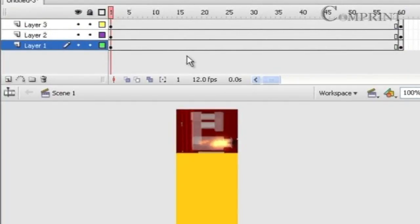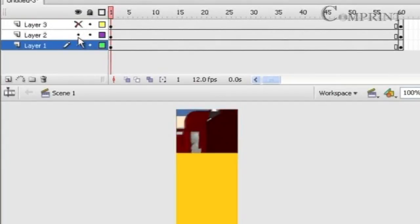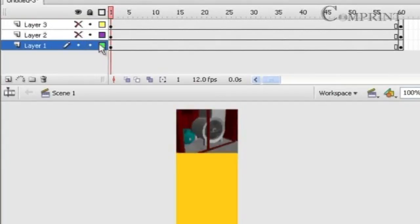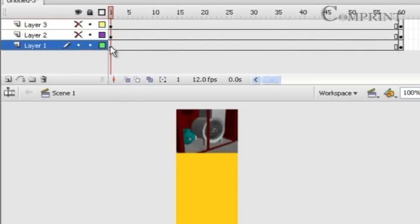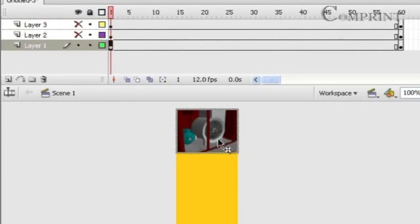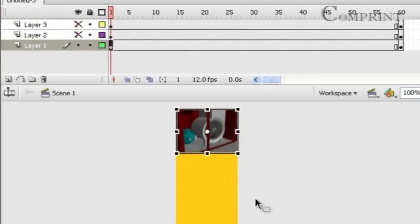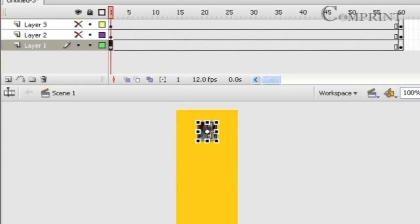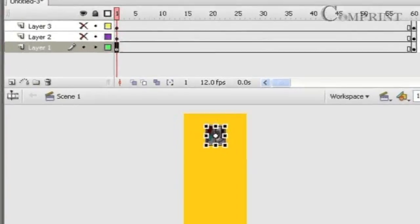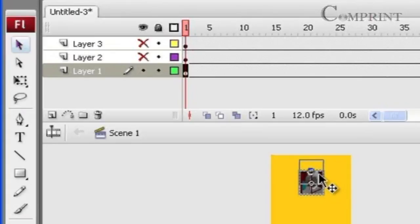So now we are going to animate one by one all the 3 images. So let us first animate the first image. To do so hide the top two images and keep only the layer 1 image visible. Go to the first frame of the timeline, right click on it and choose free transform. Now set the position and size of the image in the first frame of the animation.